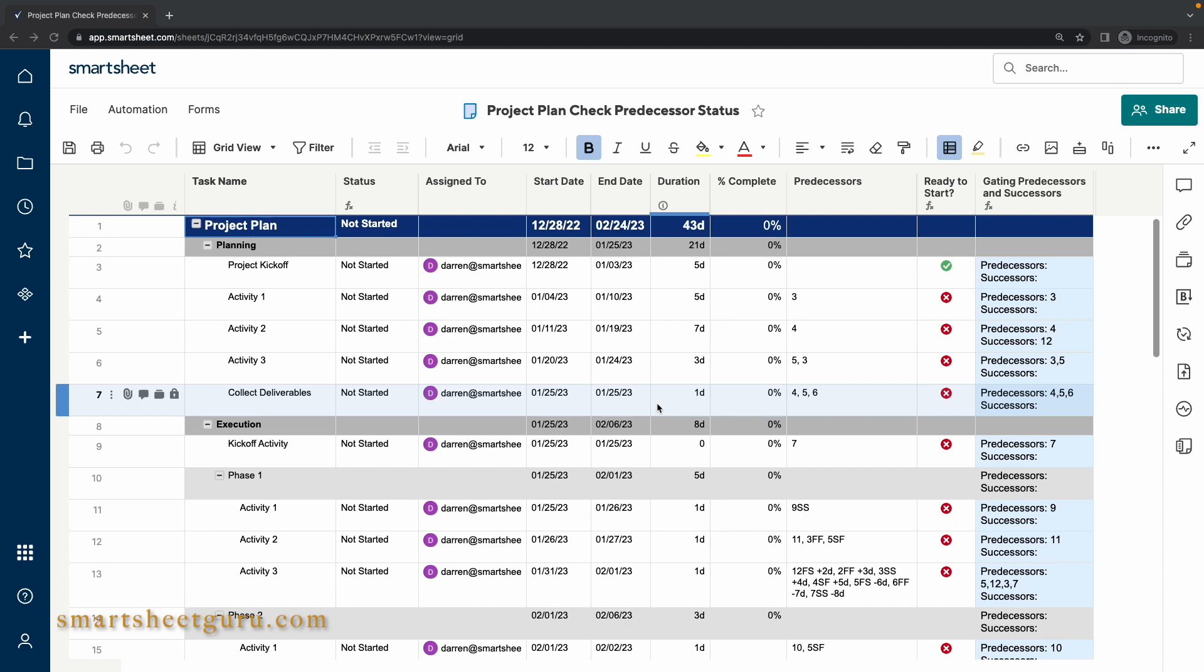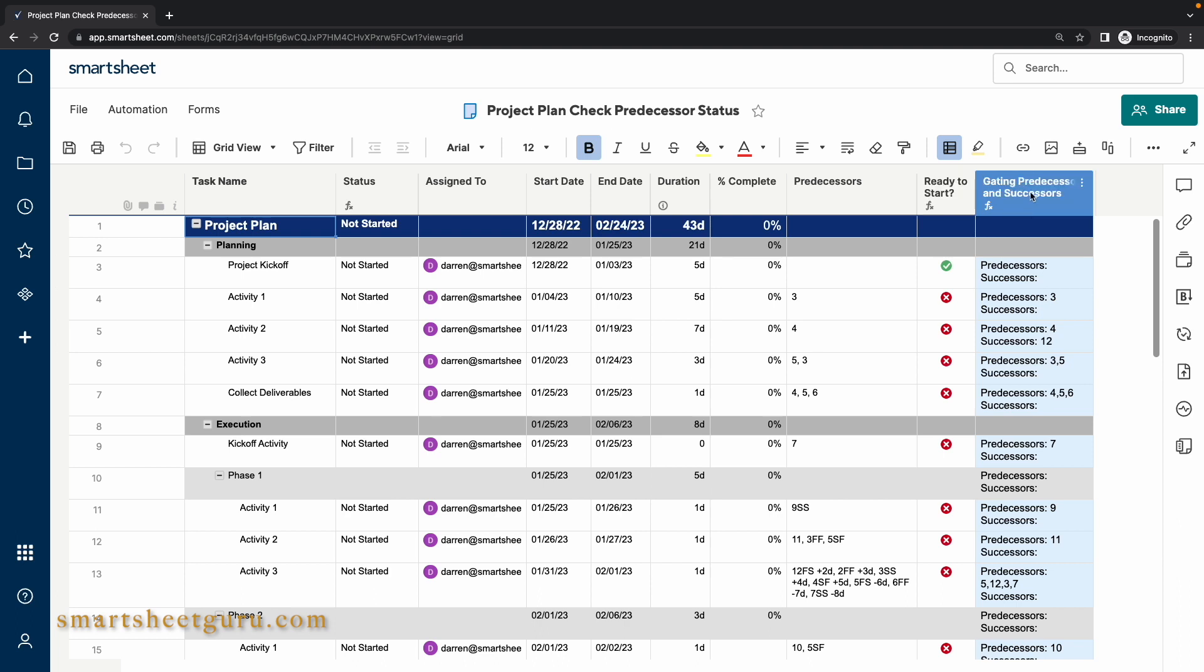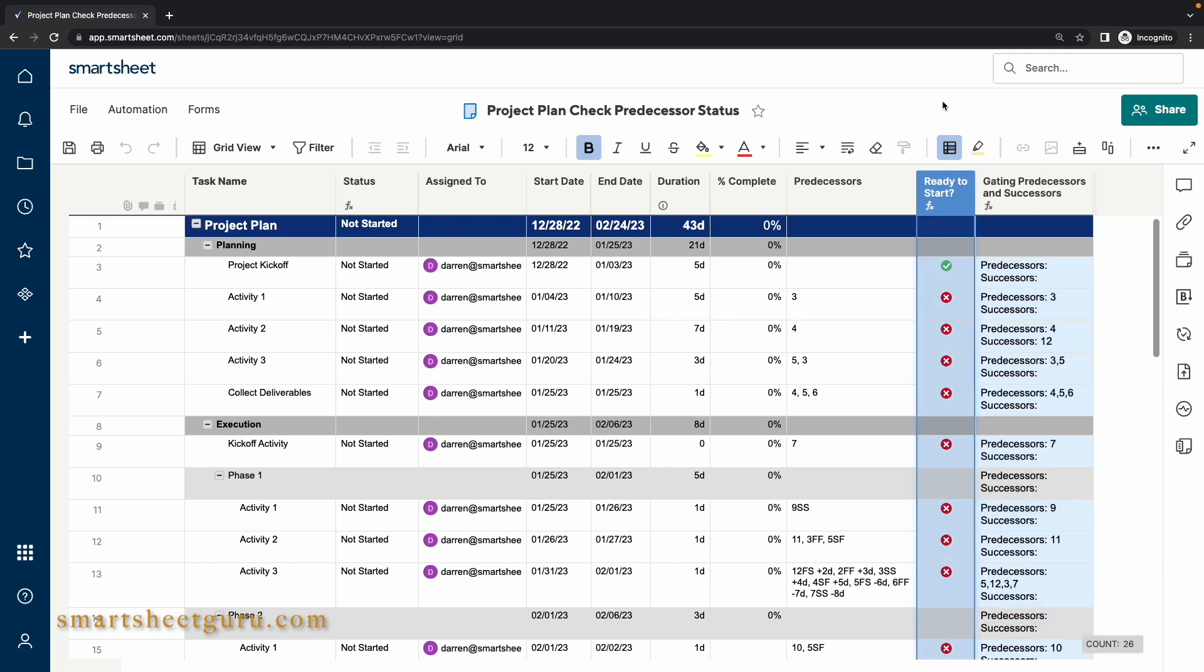This is a standard, basic project plan but with some special columns, namely the columns Ready to Start and Gating Predecessors and Successors. The Ready to Start column indicates if a task is ready to start based on the status of any predecessors or successors.